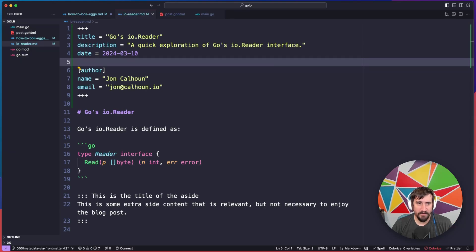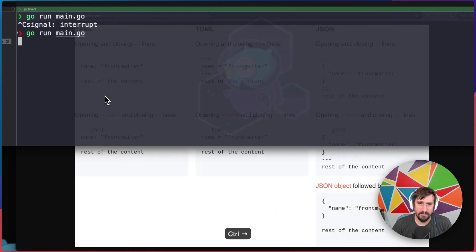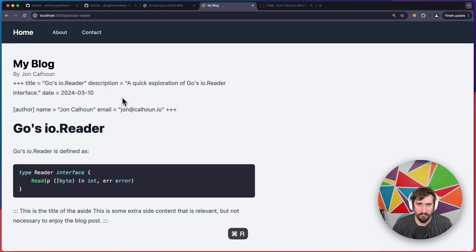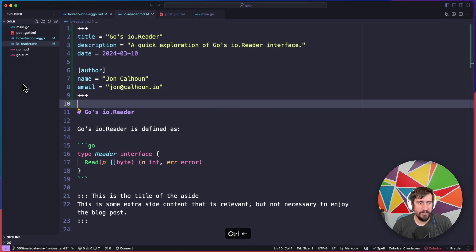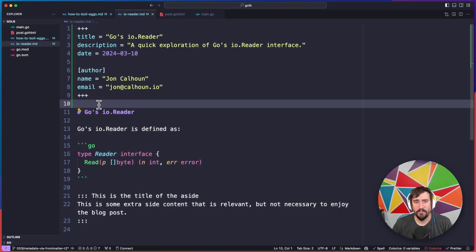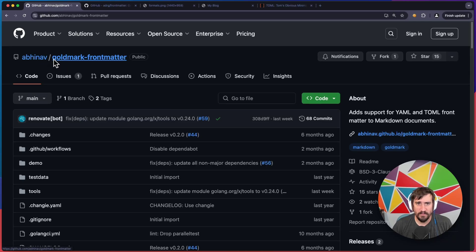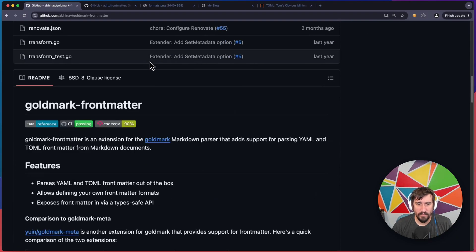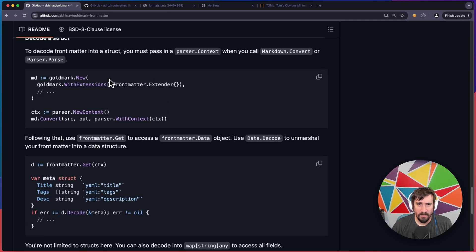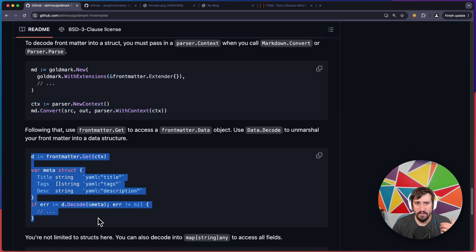Now that both of our posts have metadata to work with, we need to decide on a library to parse it out, because if we were to run the server right now, you'll see that the front matter is being rendered, and that's not really what we wanted. So we're going to use a library that will parse out this front matter and then give us the rest of the markdown to be rendered the way we'd normally render it. There are a couple of options. One is an extension for Goldmark — you set it up as an extension when setting up Goldmark, then use a context when parsing, and this extension will parse out the front matter and store the information inside of the context.